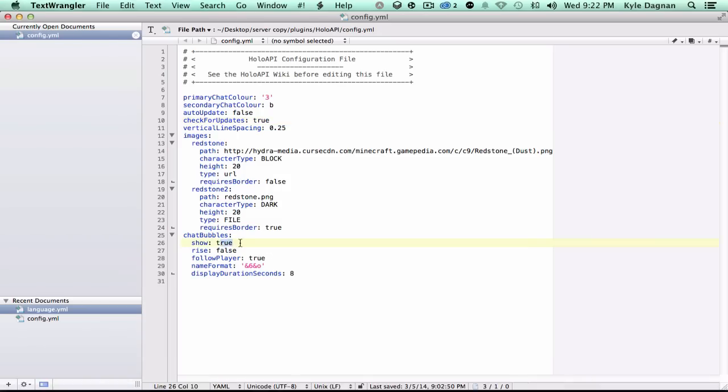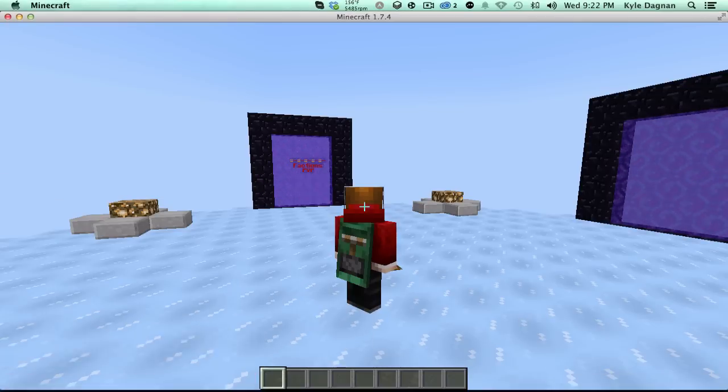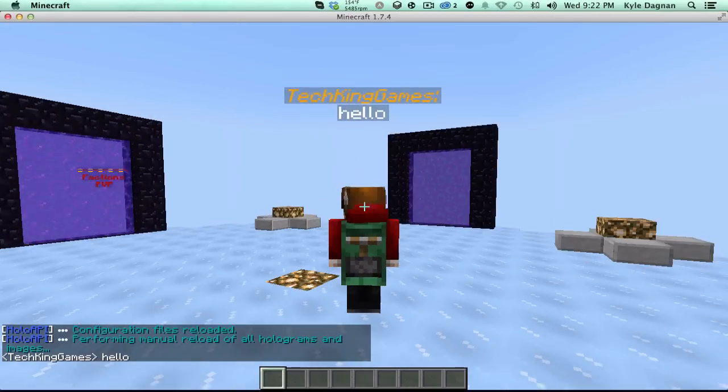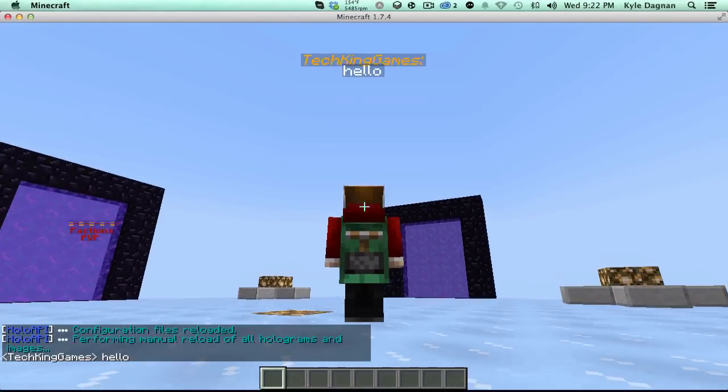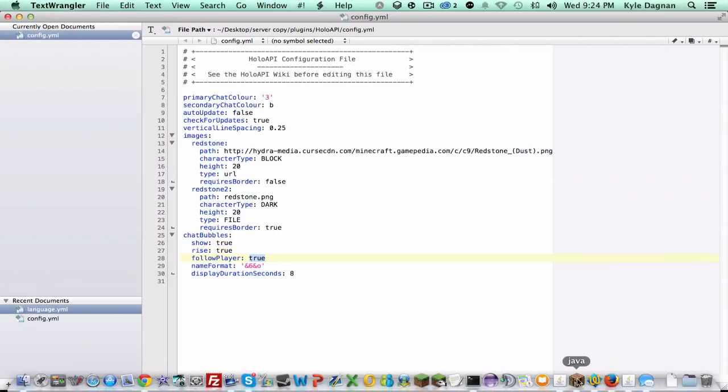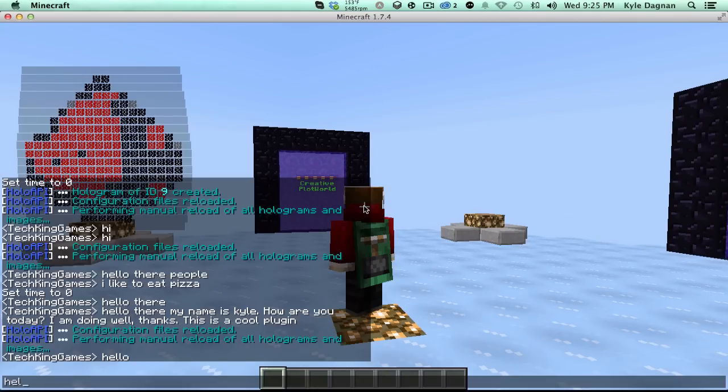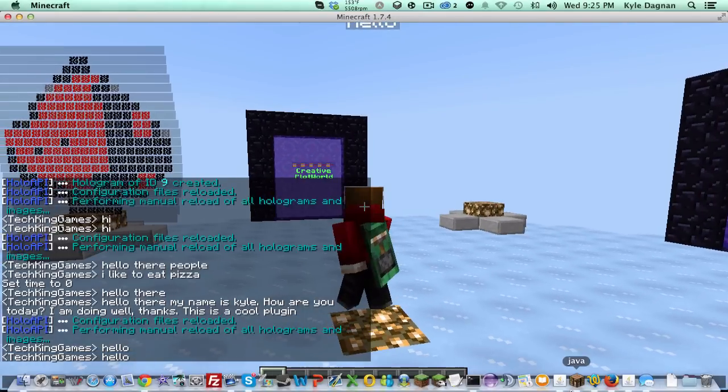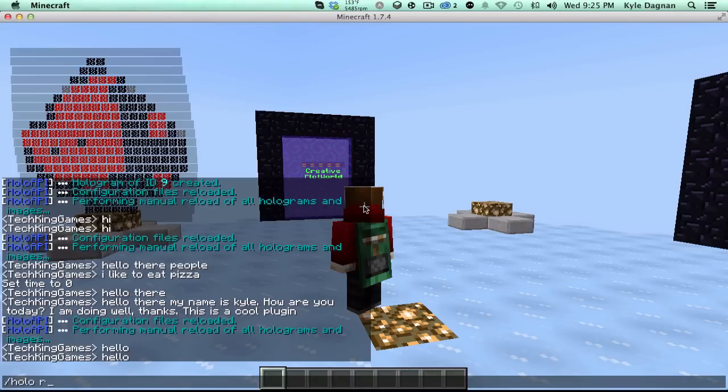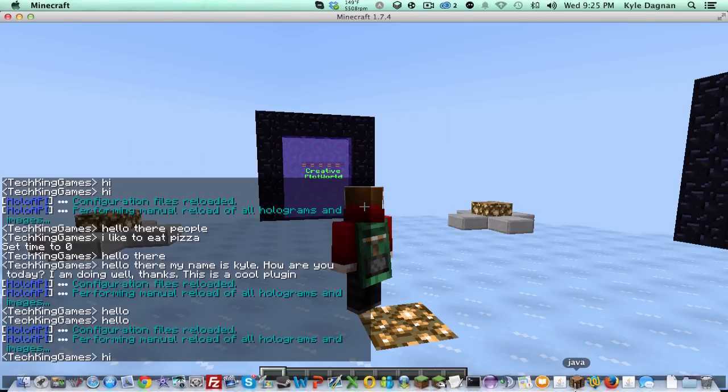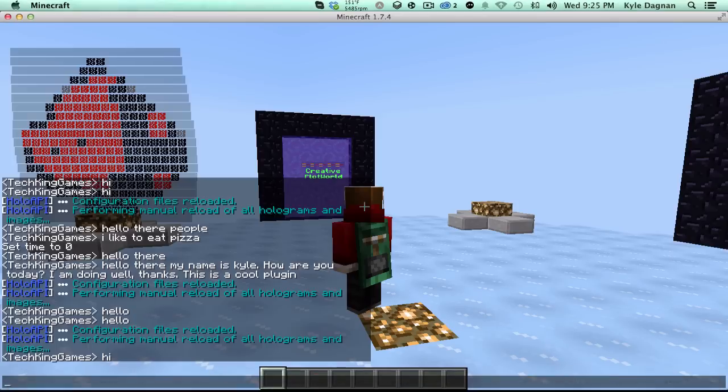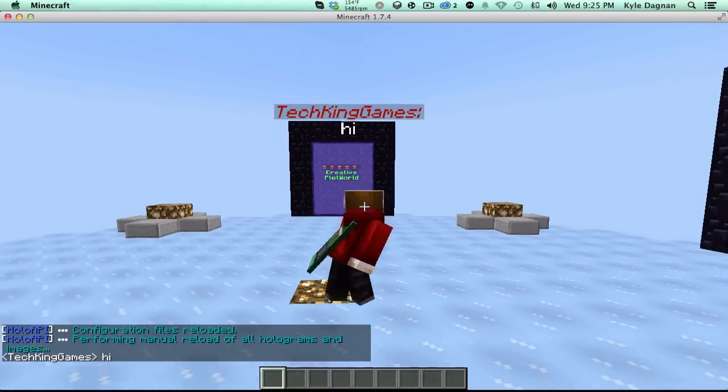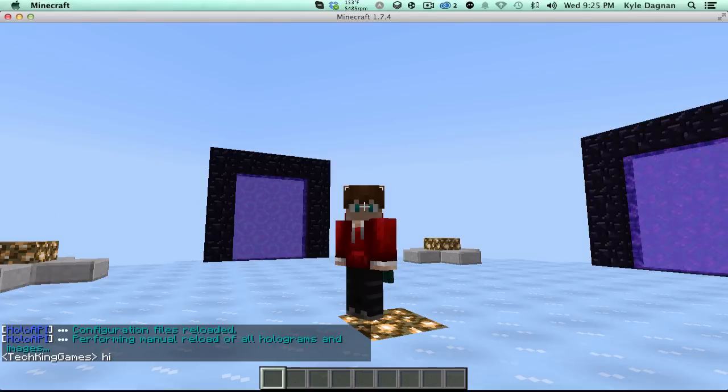So we've got some configuration options here. True basically just means that they're enabled or they're disabled. Rise, if we go ahead and set this to true here, save it and then do slash holo reload and say hello. You'll see basically it'll do a little bit of a fading out effect there. So that's pretty cool. Now follow player just basically means when I move around it'll move around with me. If I don't have this on then it will basically just stay where it was when I actually sent the message. Display duration of seconds is basically how long it's there after I chat. So if I do holo reload now, it's there for a second and then it disappears. And then format basically is just the look of my name when I chat. So now it's going to be red.